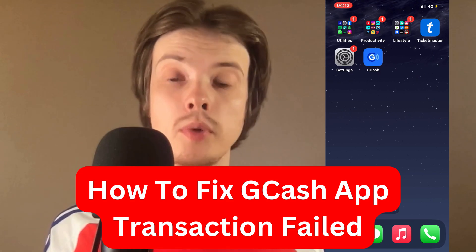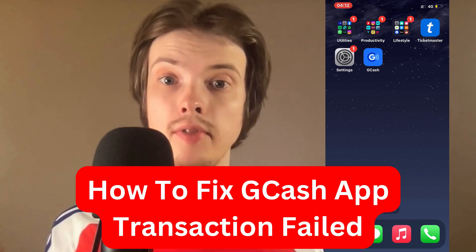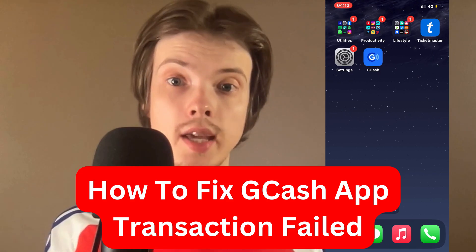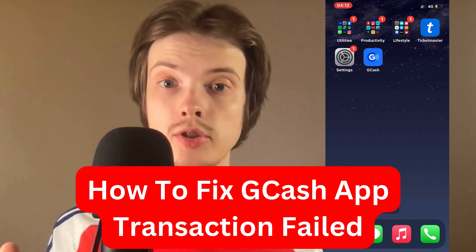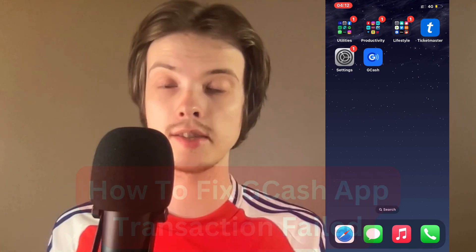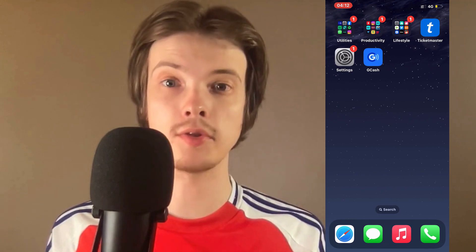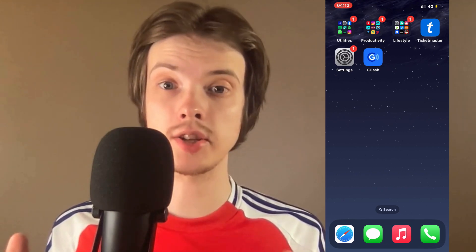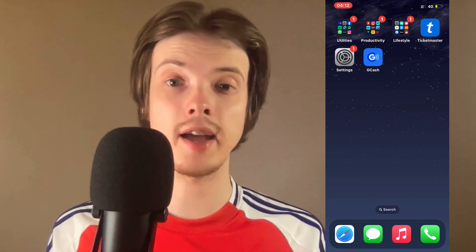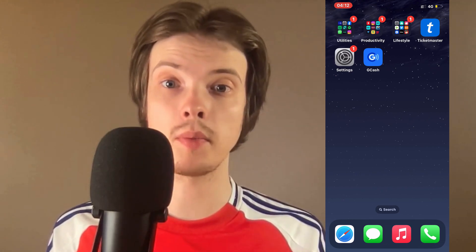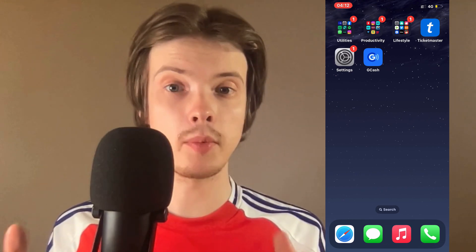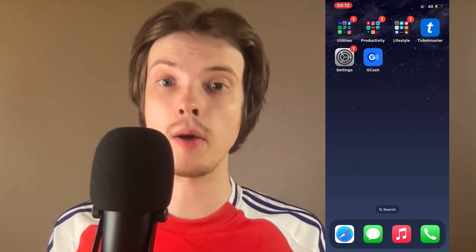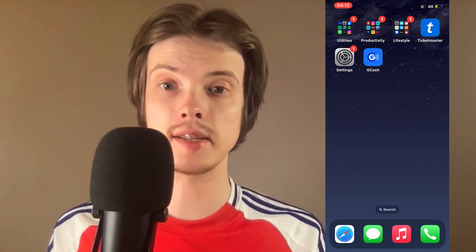Are you having problems with transaction failed on your GCash app and you want to be able to fix this? Well then this video is going to be perfect for you because I myself had the exact same problem before, and I'm going to show you how I was able to fix it.